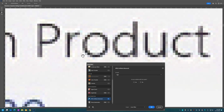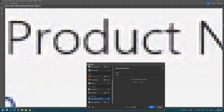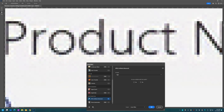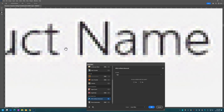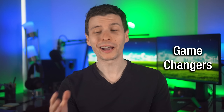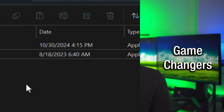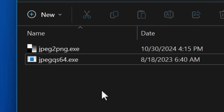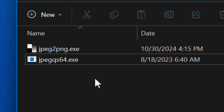But even using that, especially on screenshots, it leaves behind a bunch of blotchiness around the text. But then I learned about a couple of free command line tools that, in my opinion, are total game changers.